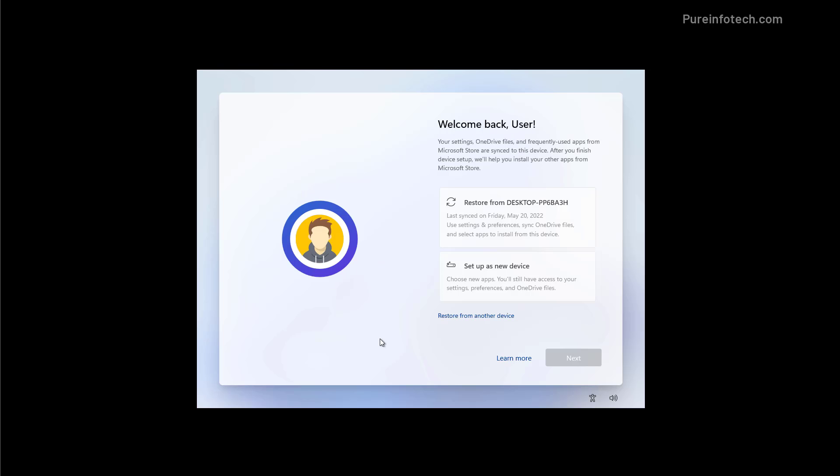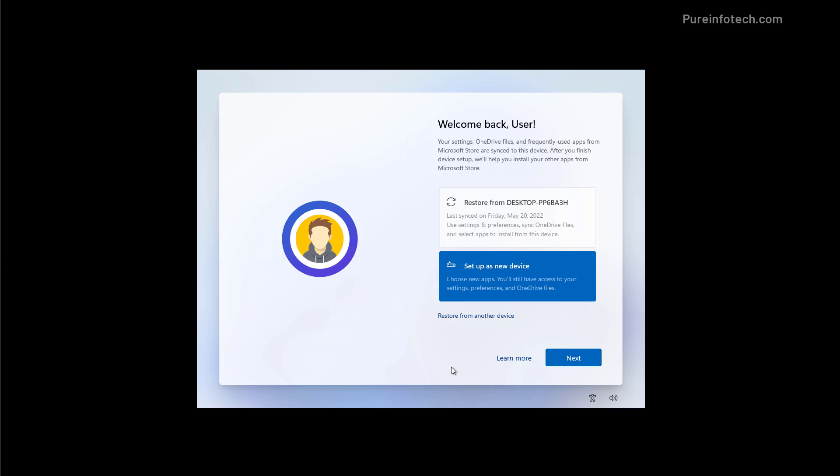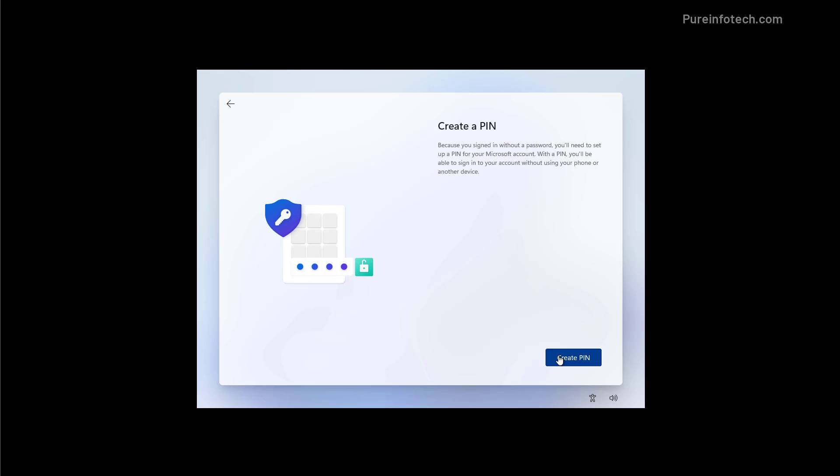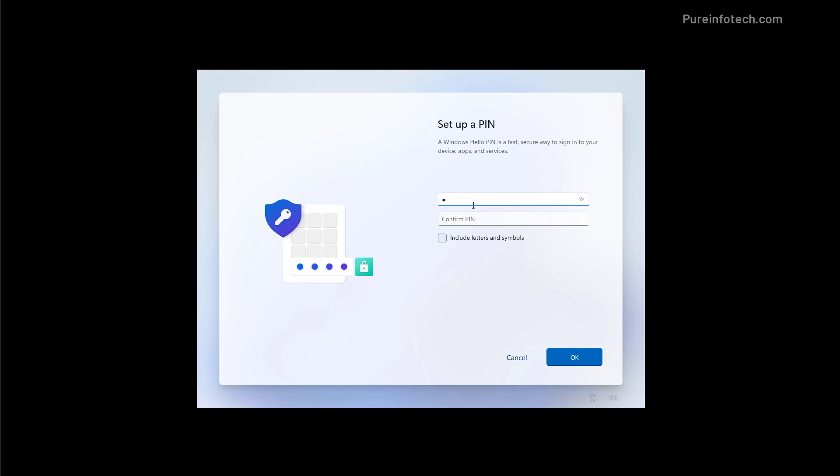The initial setup of Windows 11 lets you restore some of your previous settings, preferences, and applications that were acquired from the Microsoft store. For the purposes of this video I'm going to select the setup as new device option and then click next. We're going to create a PIN and then we're going to click OK to continue.